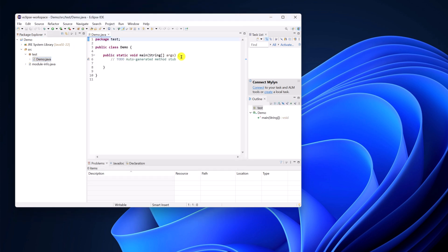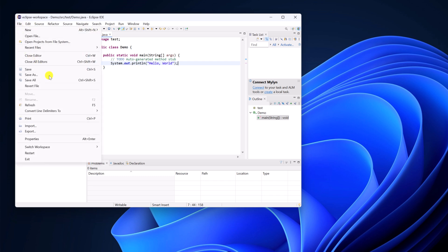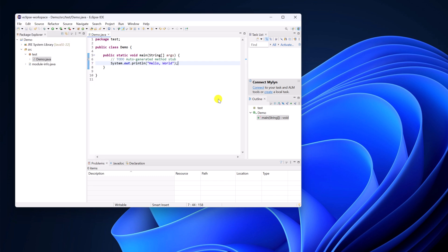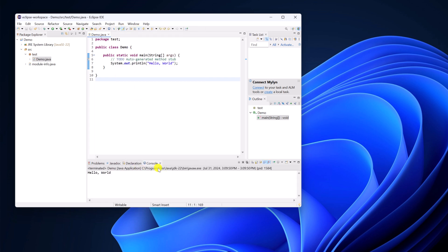Now let us check whether Eclipse IDE is working or not. I will simply print one statement: System.out.println, and pass Hello World. Simply click on File, then Save All. Now click on the Run option and click Run. Here on the console you'll find Hello World — that means Eclipse IDE has been successfully set up for Java development.